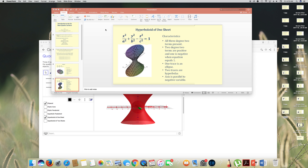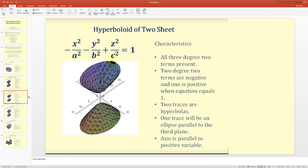Next is the hyperboloid of two sheets. All three degree-two terms are present — x², y², z² — but two are negative and one is positive, with the equation equal to one. The signs can be on any variables. Two traces are hyperbolas, one trace is an ellipse parallel to the third plane, and the axis is parallel to the positive variable.